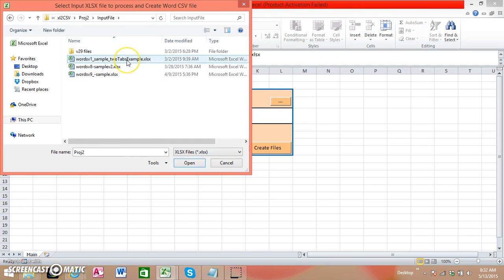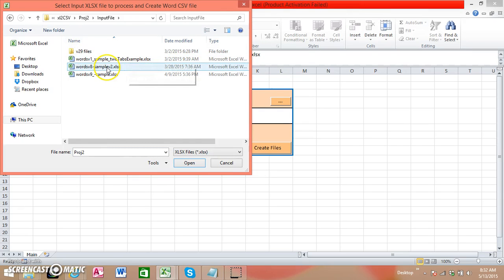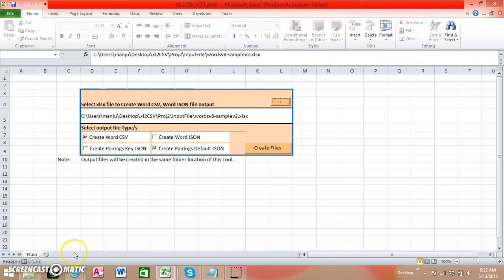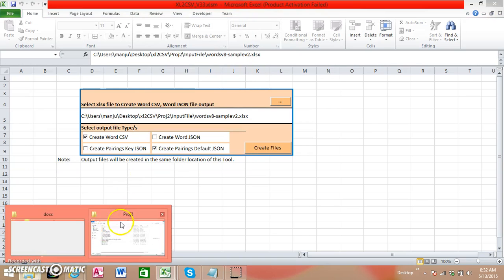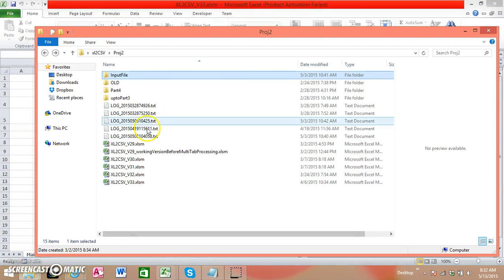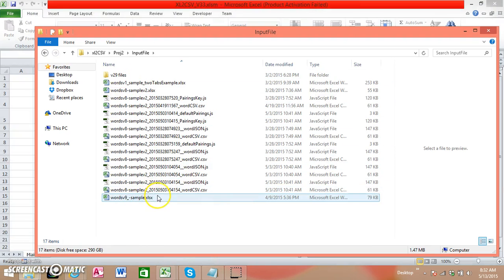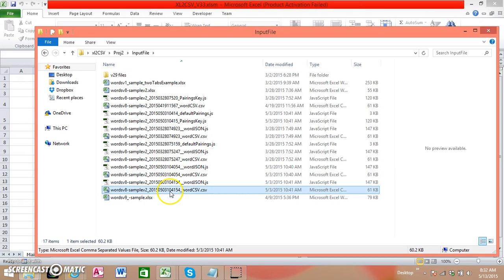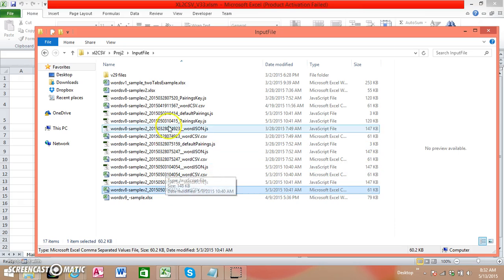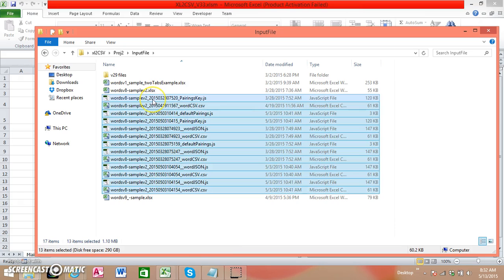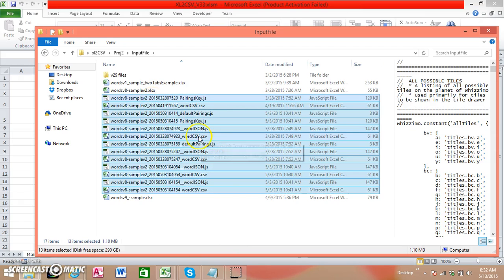I'm selecting this sample file. Now what I need to do is I need to delete already created CSV and JSON files so that I can give a demo.